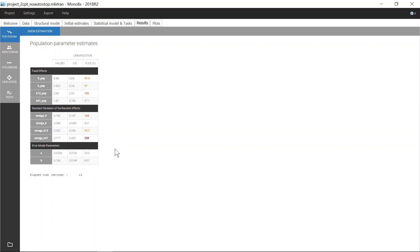Therefore, once good initial values have been found and there is no risk of falling into a local maximum, the simulated annealing option can be disabled to better identify parameters with no variability.